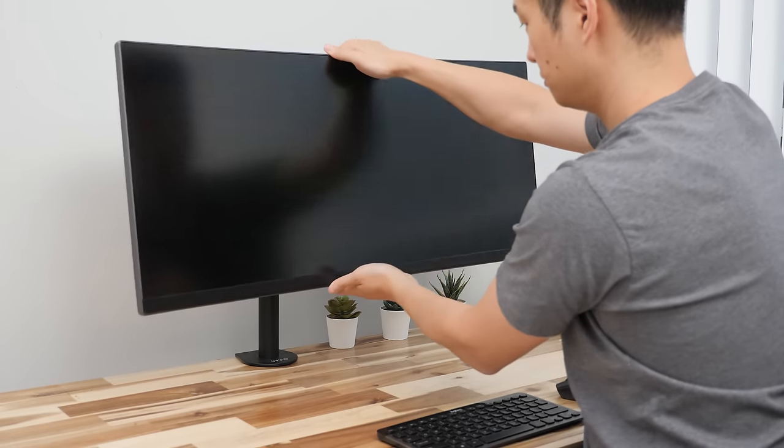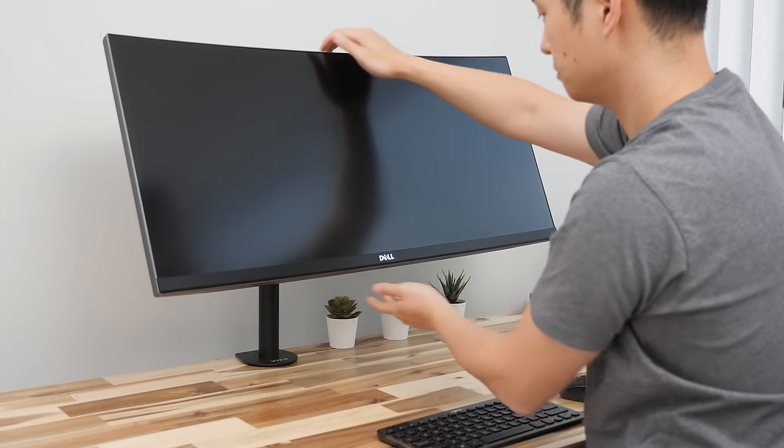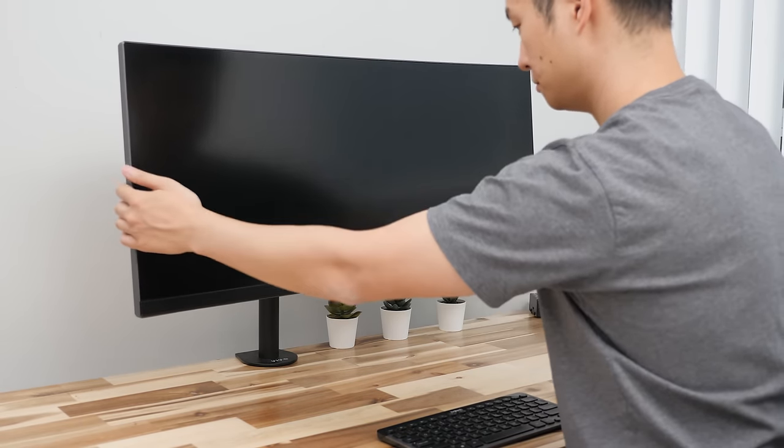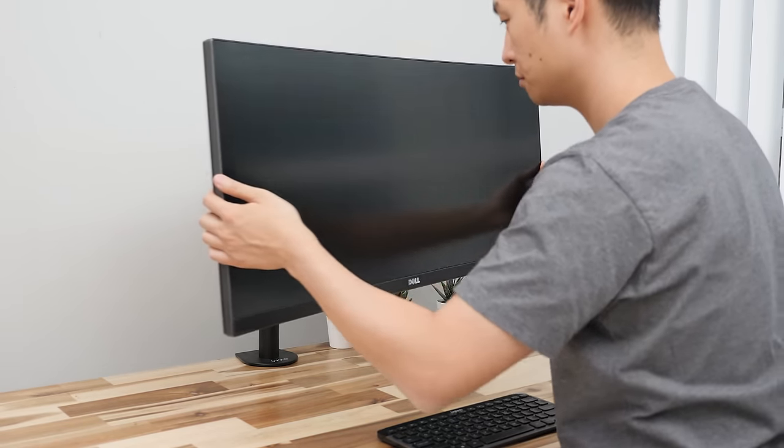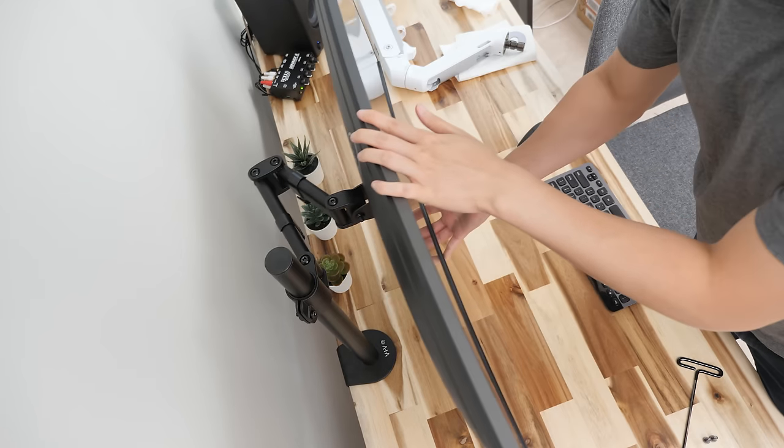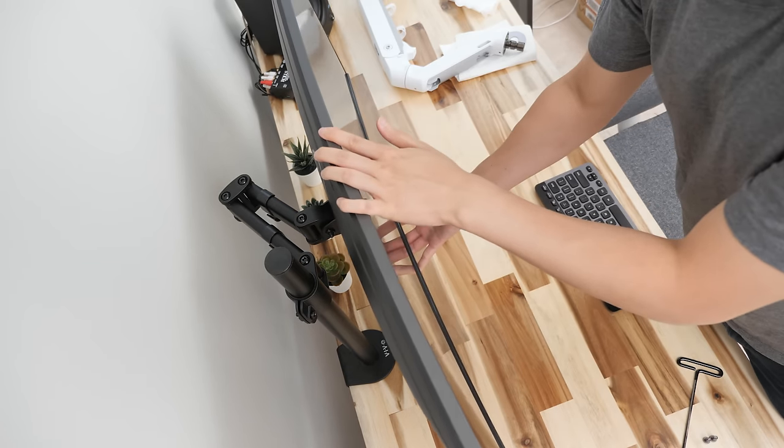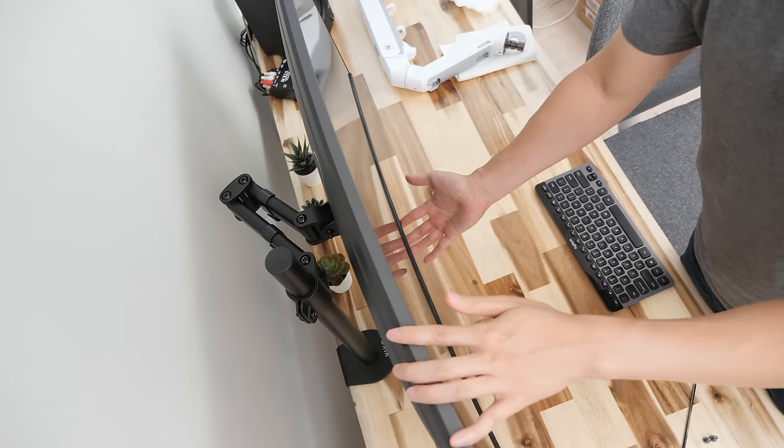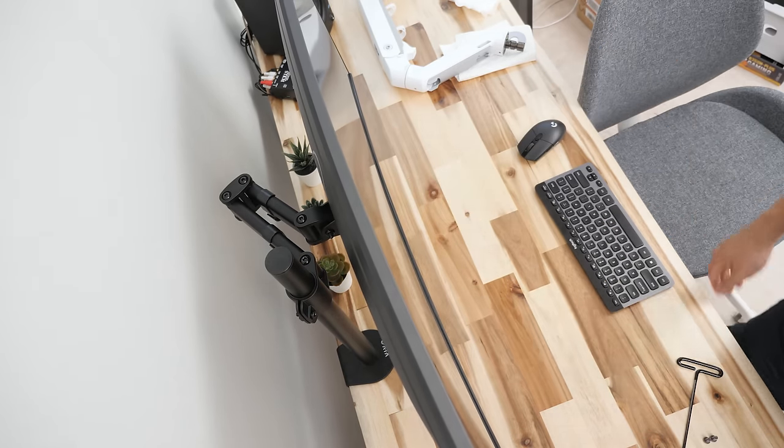At this price point you're not going to get a spring adjustable arm for dynamic height adjustment and full range of motion, but in my experience I think most people will tend to just set it up once and never touch it again anyways.